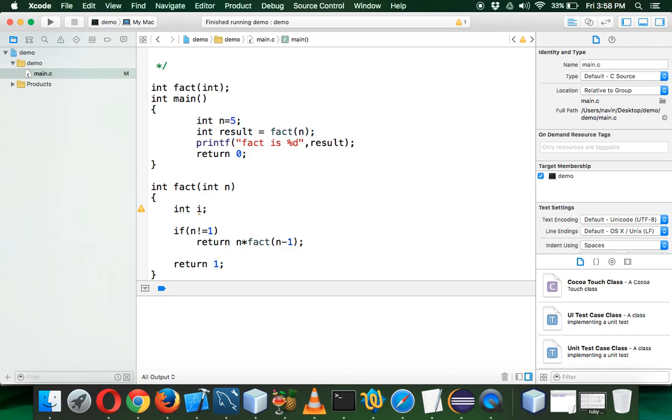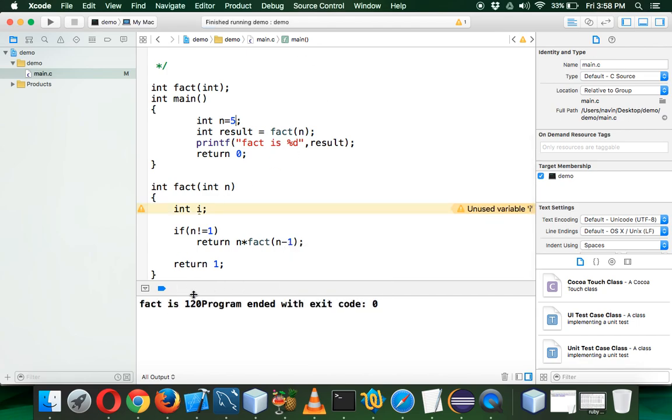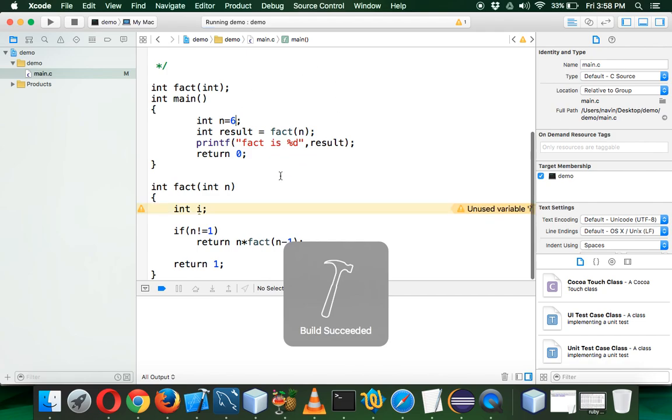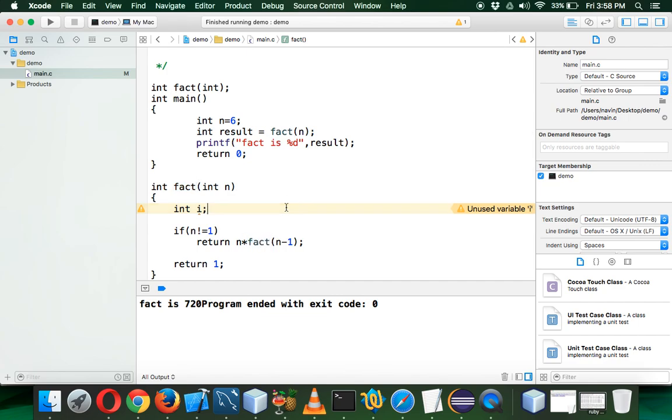Let's make it 5 again and run this. You'll be getting 120, and if I change it to 6, you'll be getting 720 for 6 factorial. So that's how we have to implement recursion. You can see we're calling the same function—the function is calling itself. That's how you find recursion in C programming.